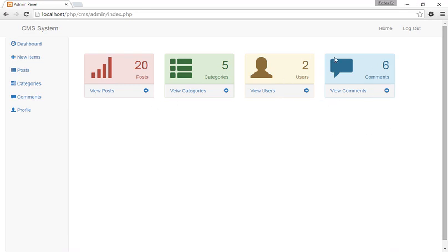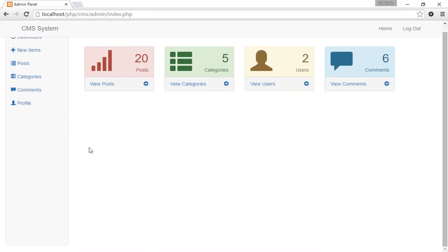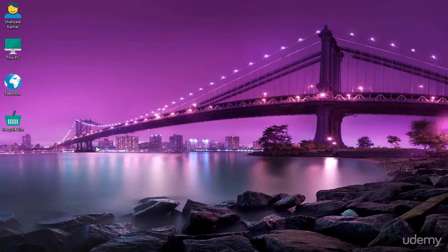I've finally finished designing this section. What I built in the top area includes the top five posts, some categories, and the complete dashboard. Goodbye — we'll meet in the next class, stay tuned.